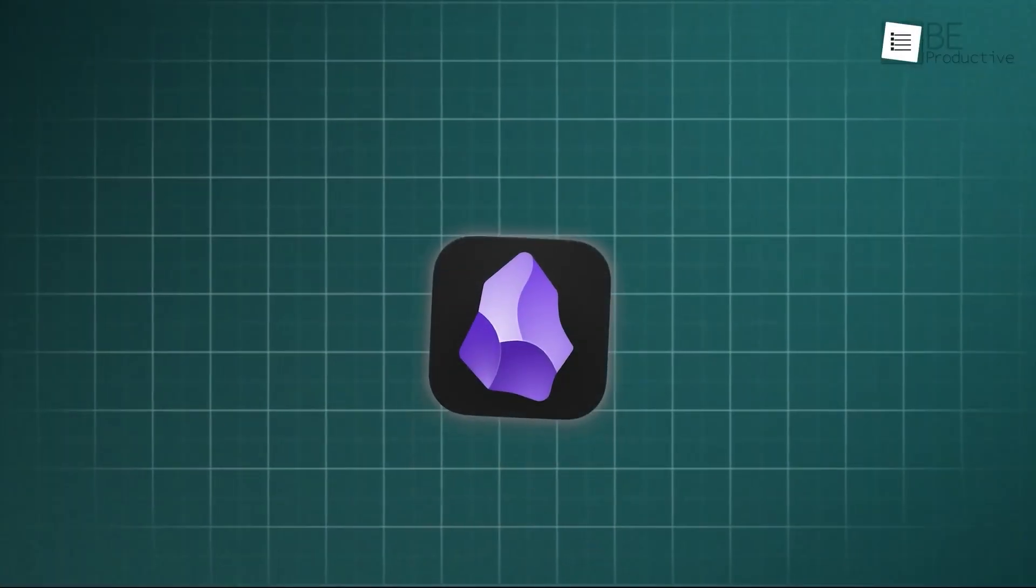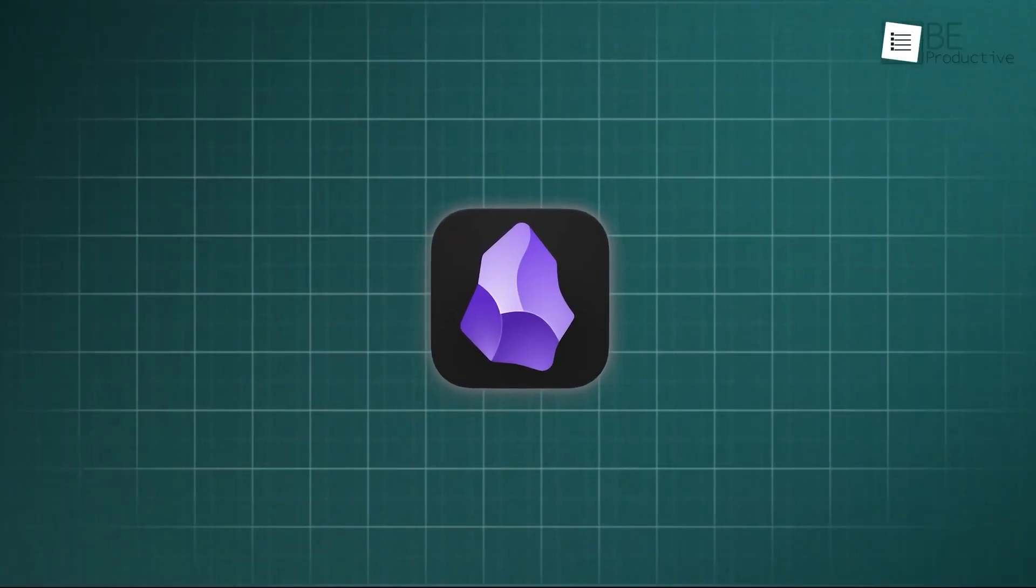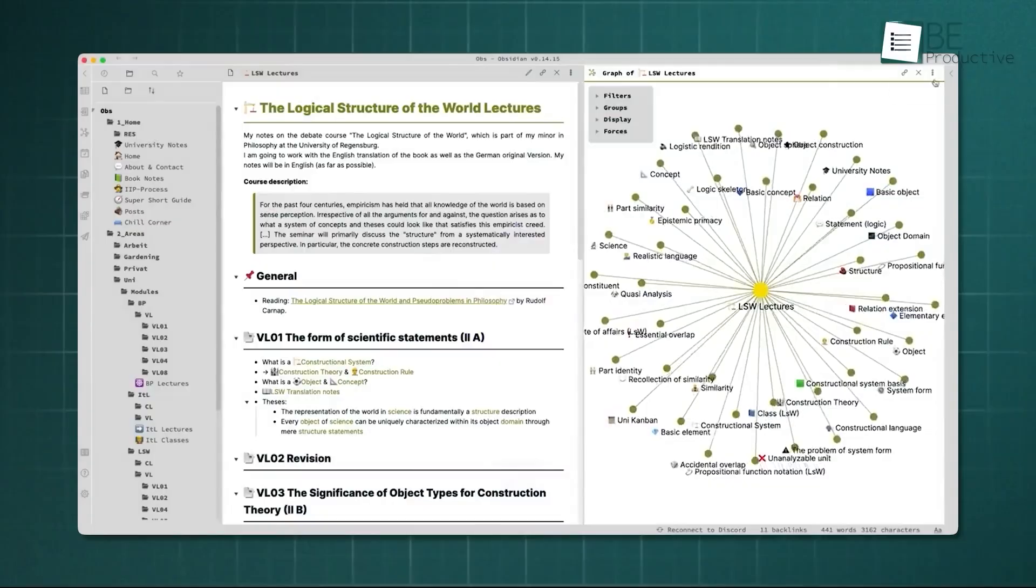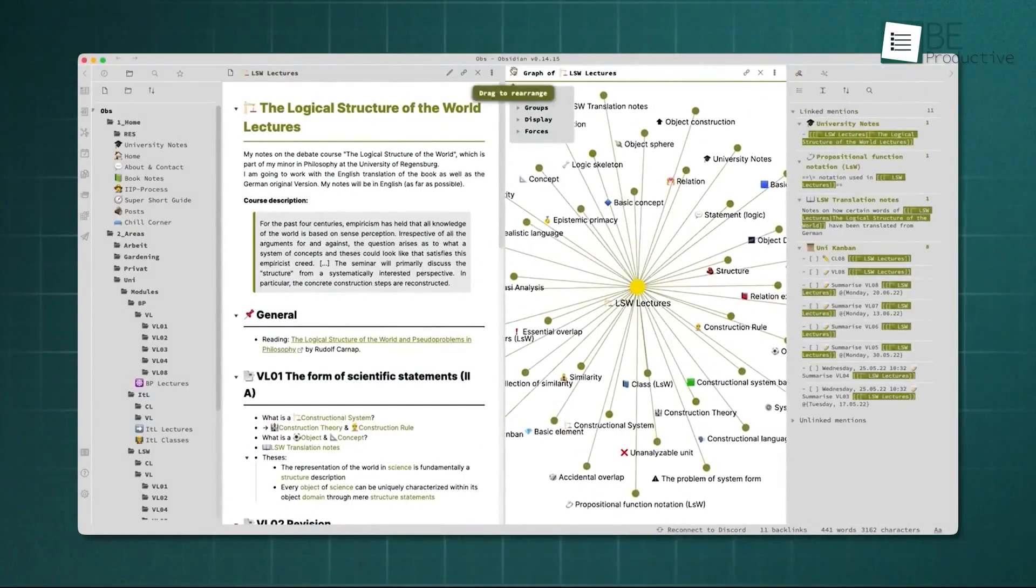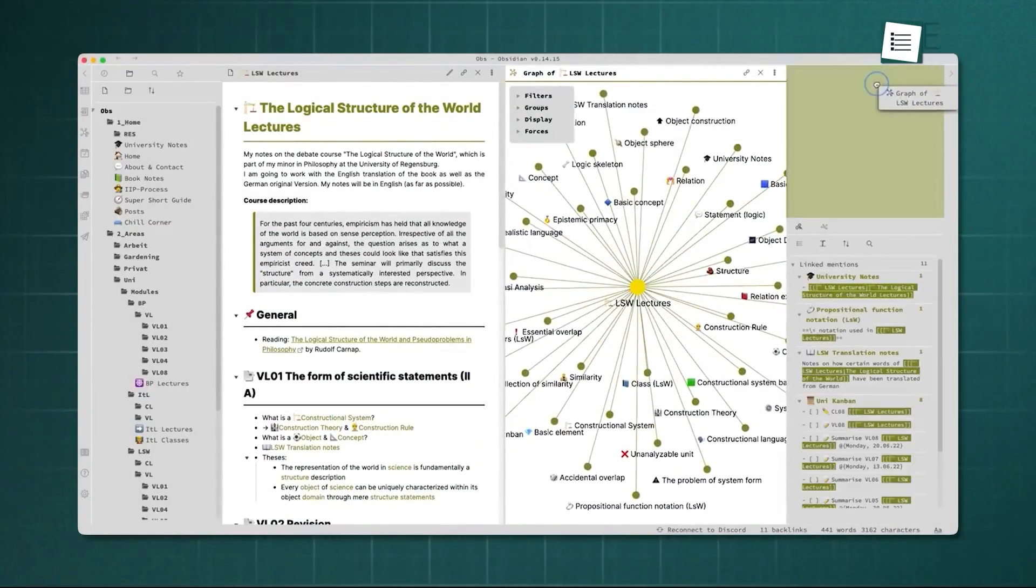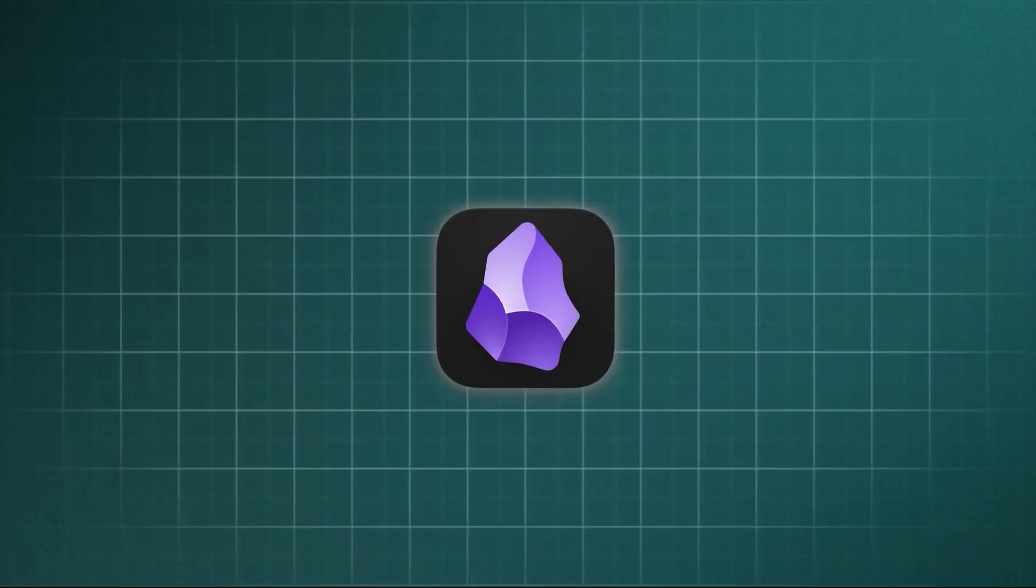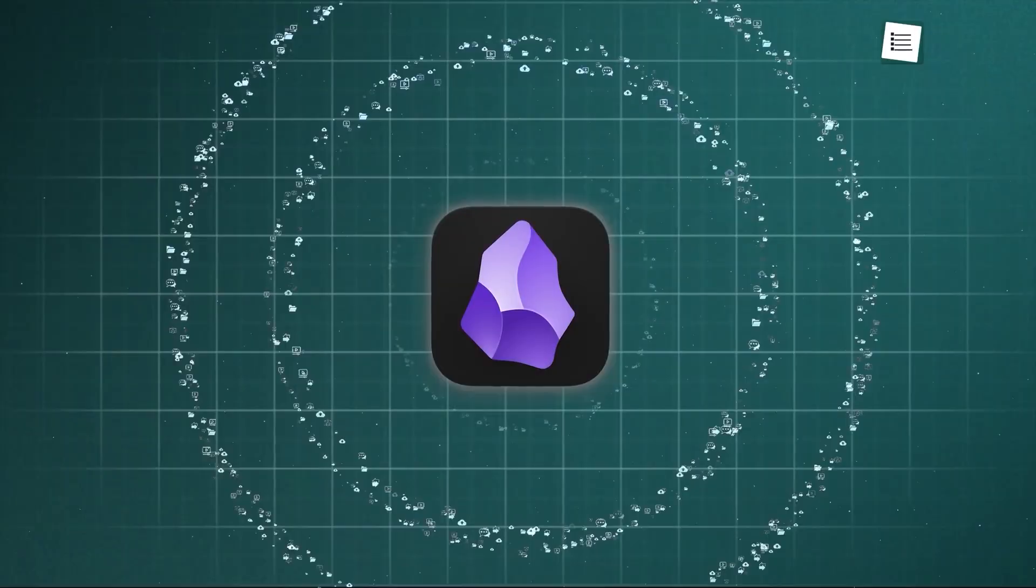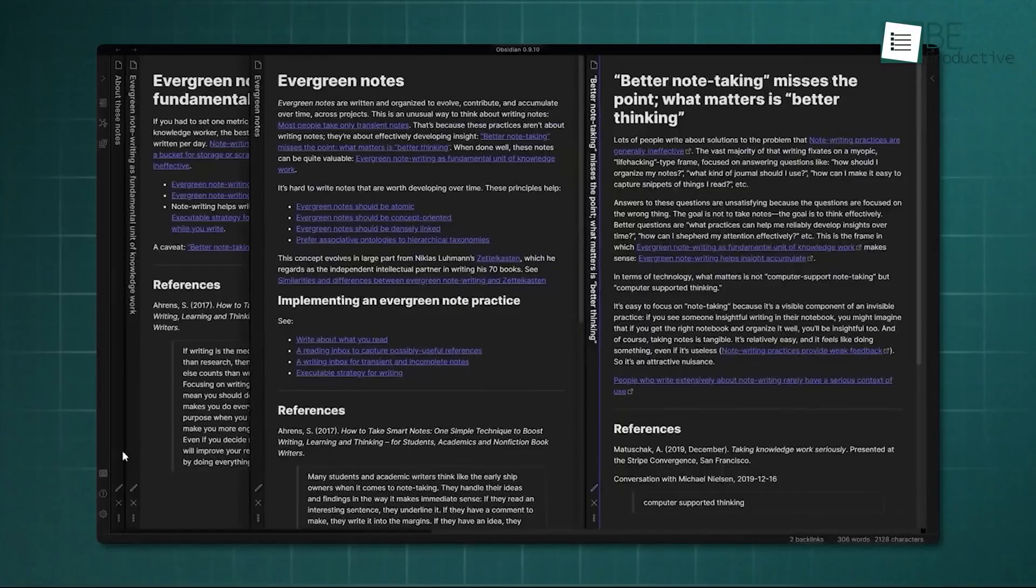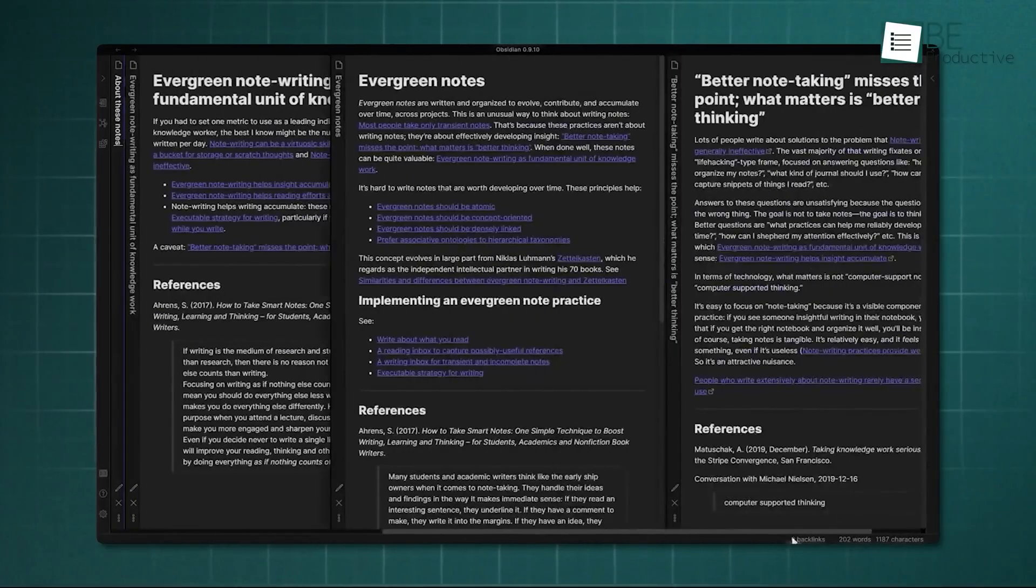Over the past few years, Obsidian has become a favorite for people who want to organize their ideas and knowledge in one place. And honestly, it keeps getting better. With updates to the core software and some incredible community plugins, it's more like a complete knowledge operating system now. If you haven't opened your vault lately, there's a lot you could be taking advantage of.